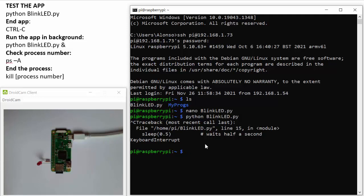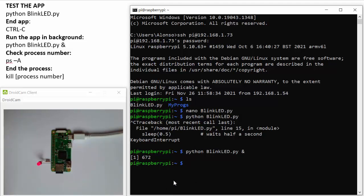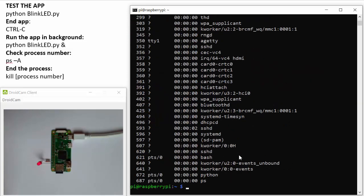We can also execute our program in the background by writing python and the name of the program and then adding the ampersand symbol. We can see now that the program is executing and the console is free so we can continue working. We also get the process number that the operating system has assigned to our program blink_led.py. We can view all processes with ps, and we can see the process named python with process number 6672.